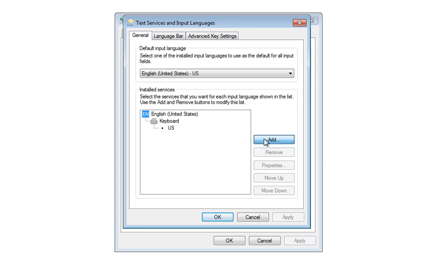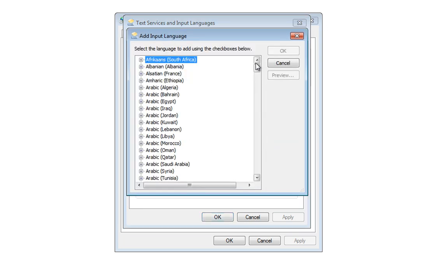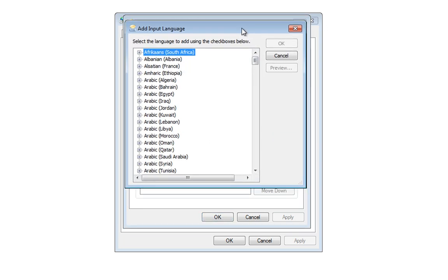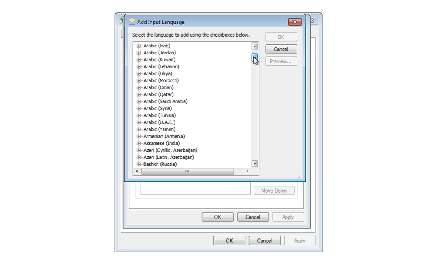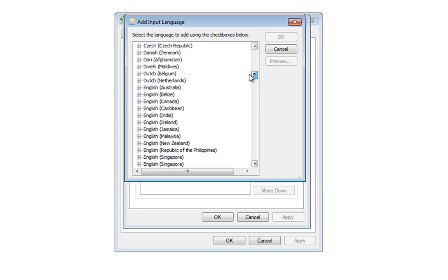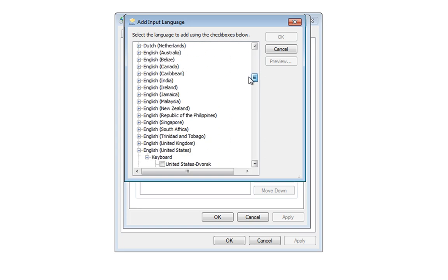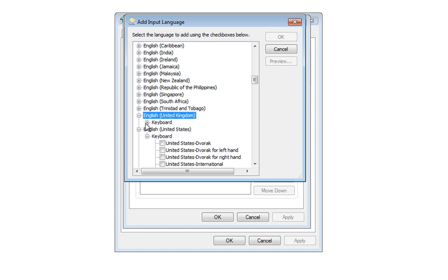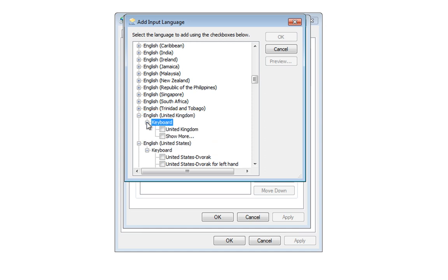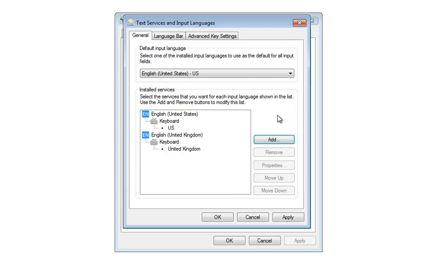So if we click on Add, we'll be given a list of languages and keyboard layouts, and we want to go down this list until we find UK. We expand and expand the keyboard, and you'll see there that we've got a tick box for United Kingdom. So we tick that box and click OK.